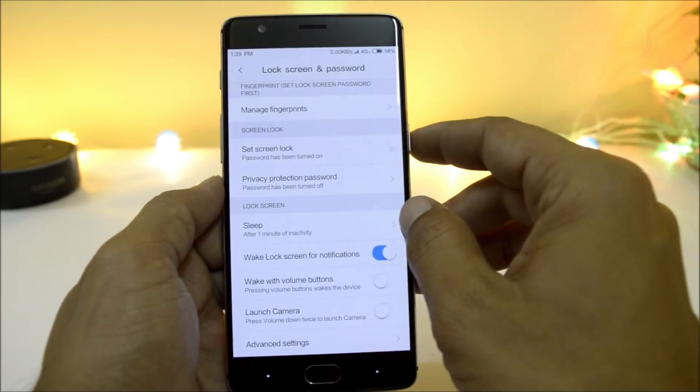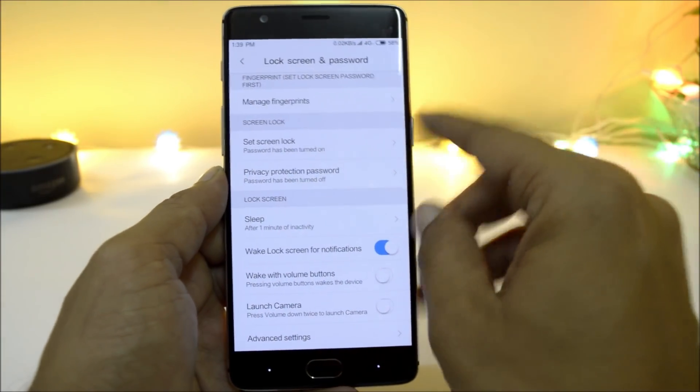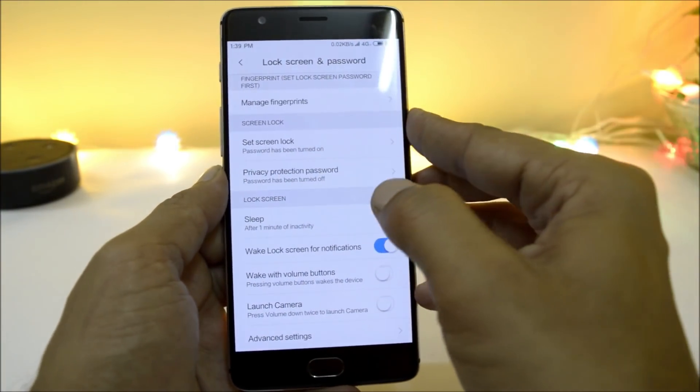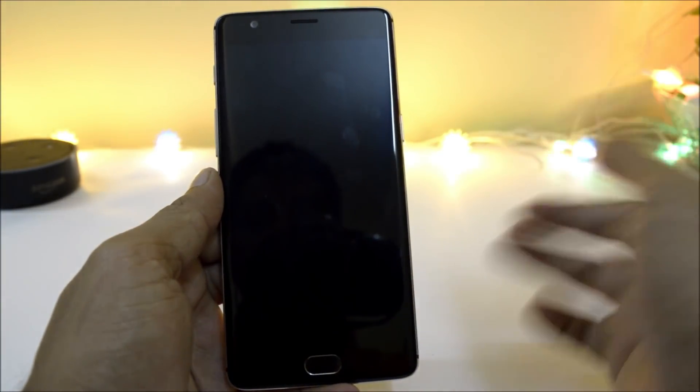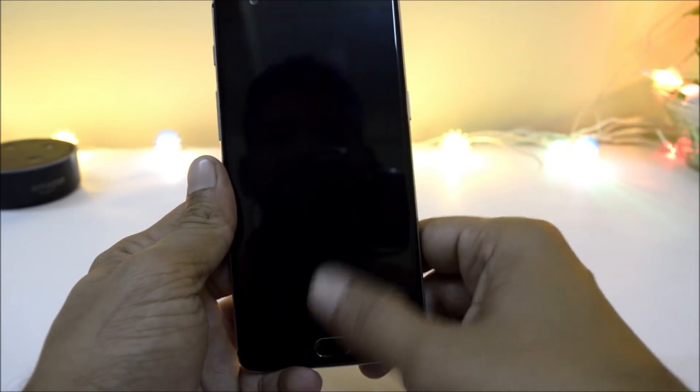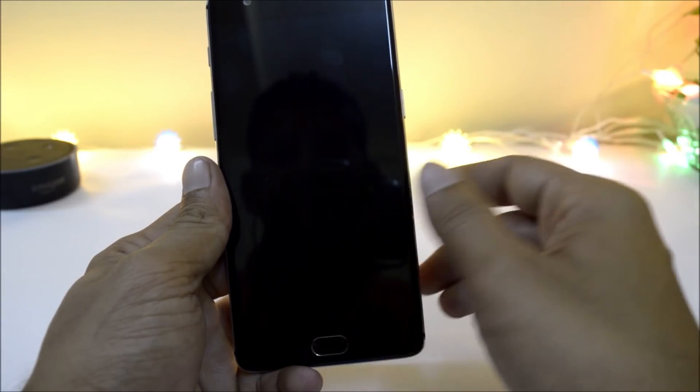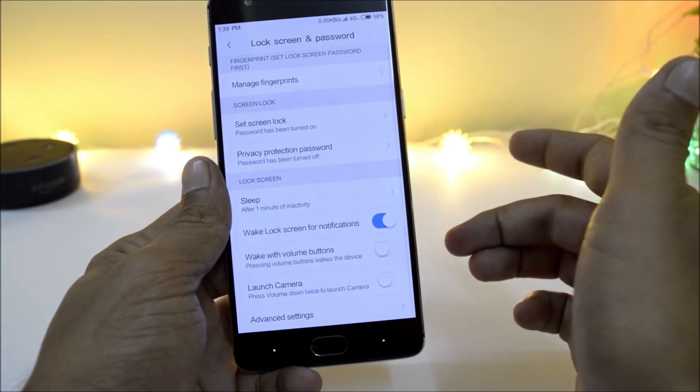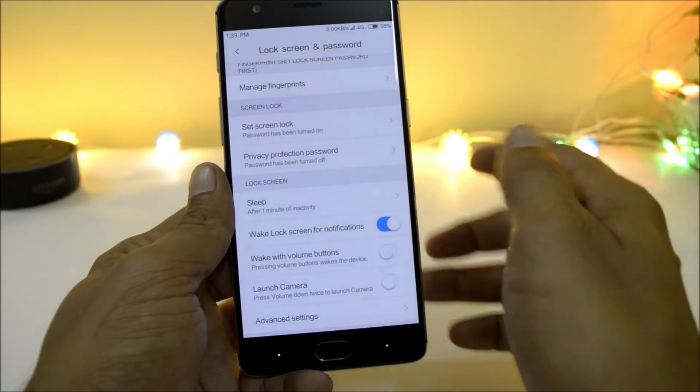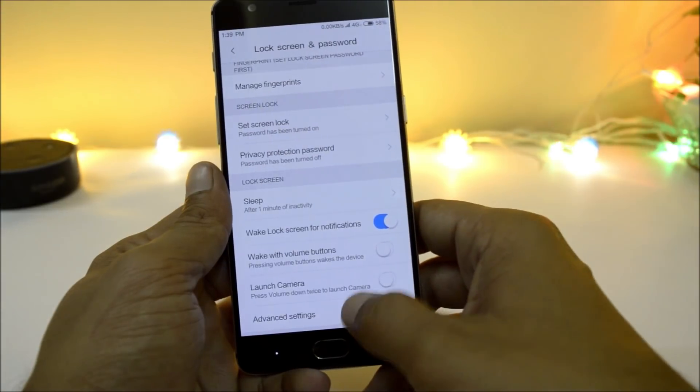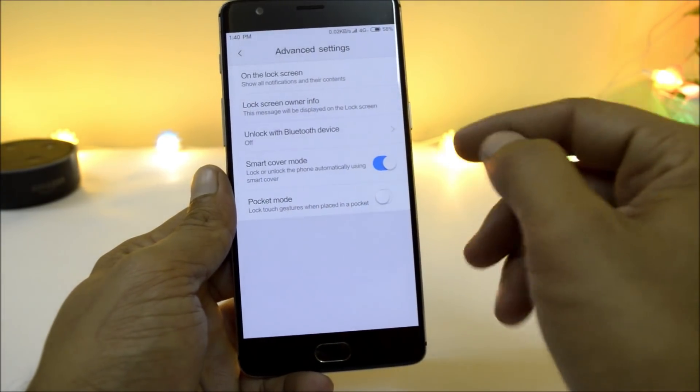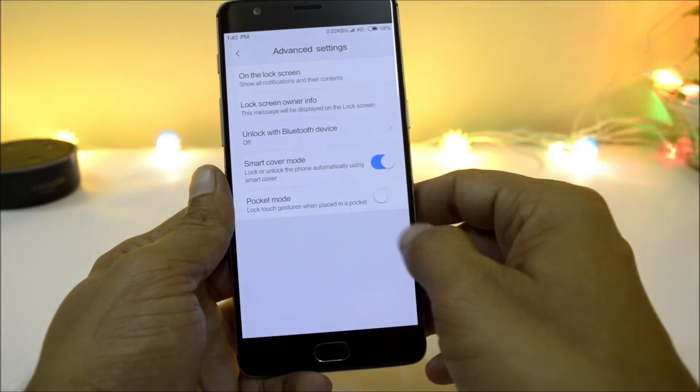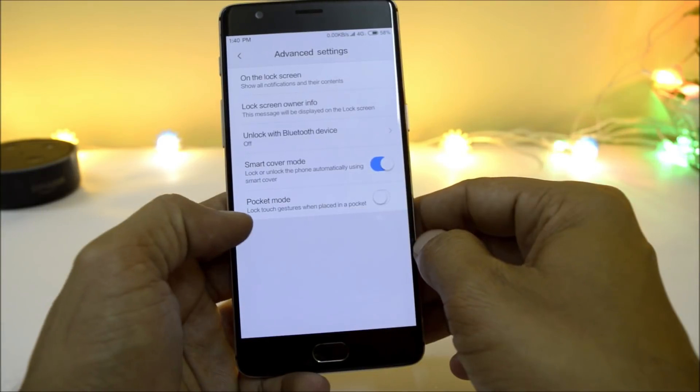Moving on to lock screen and password, here I've been facing a little bit of issues with the fingerprint sensor. As I have added fingerprint, let's try to open. As you can see, most of the time the fingerprint scanner fails to detect my fingerprint, and there is no face unlock option available here. Under advanced setting, you have smart cover mode which will cover all the sensors along with pocket mode.